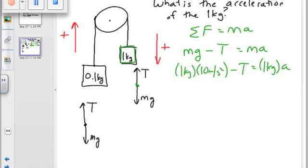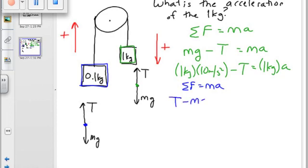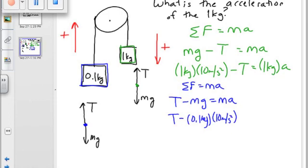So we're stuck — we can't go anywhere mathematically. So we turn to the other block, the blue block, and solve its free body diagram. Sum of the forces equals ma. Up is positive here, so tension is positive: T minus mg equals ma. Plugging in: T minus 0.1 kg times 10 m/s² equals 0.1 kg times a. I have two unknowns there as well.